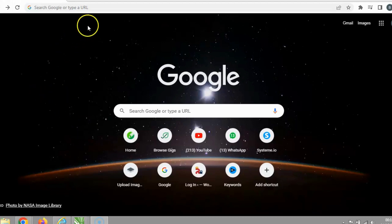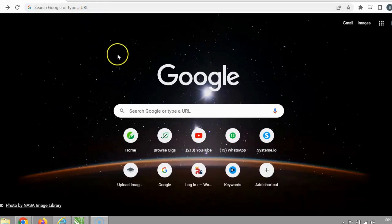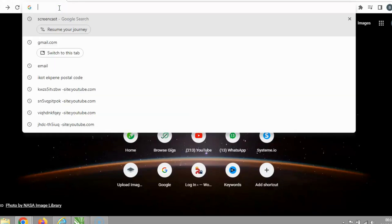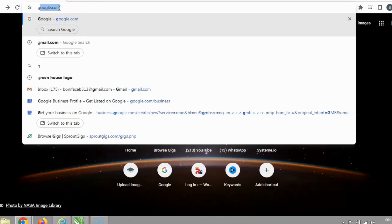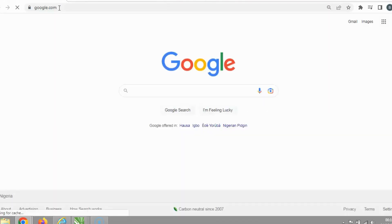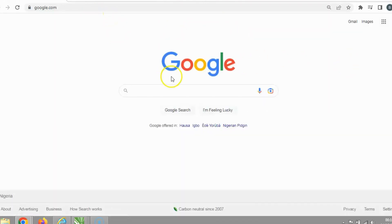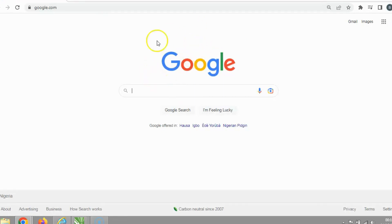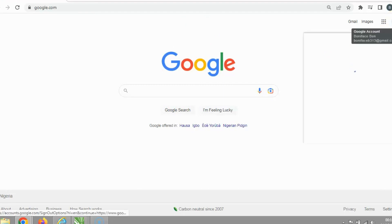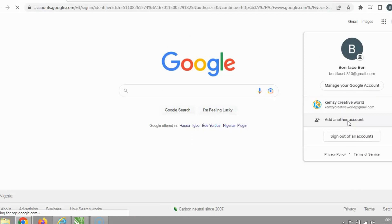The first thing you need to do is create a Gmail account so you can use it to register your business on Google. Go to your browser and type gmail.com. My account is already there — I'll click enter. Since I already have a Gmail account, it's showing my existing account. What you're going to do now is click your profile so you can create a new account.